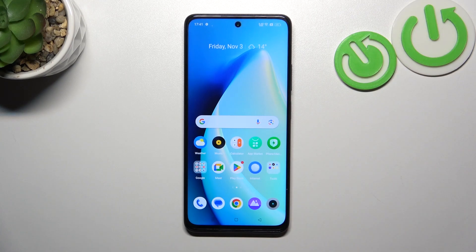Hello, in front of me I've got the Realme Narzo 60. In this video I'll show you how to change the display brightness level.